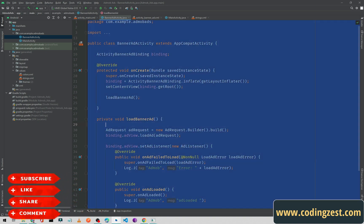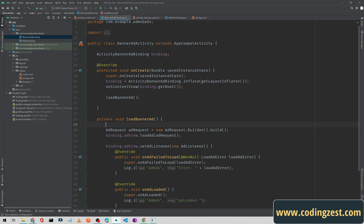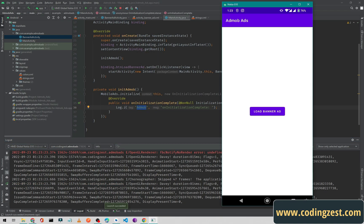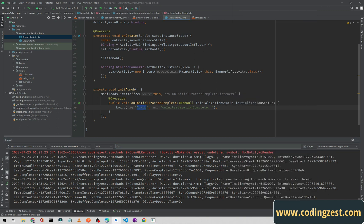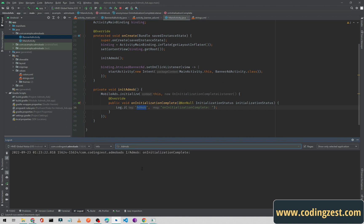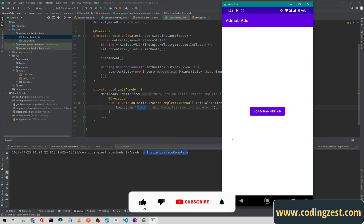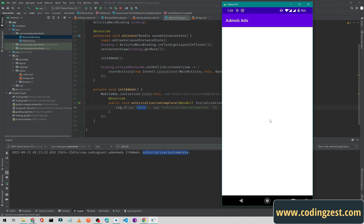Now if I run the application — the app is running. I will filter the logs by 'AdMob' and as you can see 'onInitializationComplete' appears, which means AdMob is initialized successfully. I will click 'Load Banner Ad', which navigates to the second activity, and the ad appears there. This is our banner ad loaded successfully. That is how you can implement AdMob and display a banner ad in your Android application.